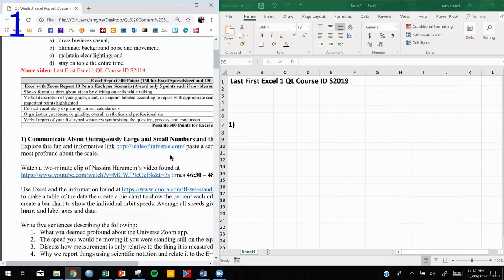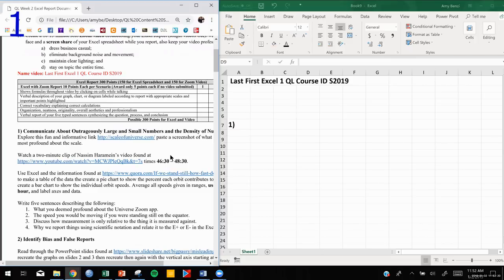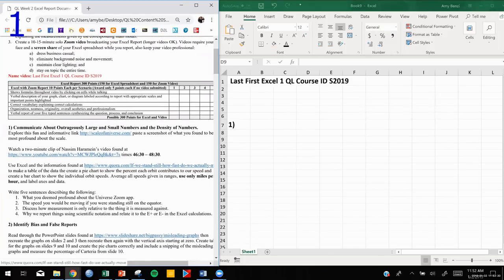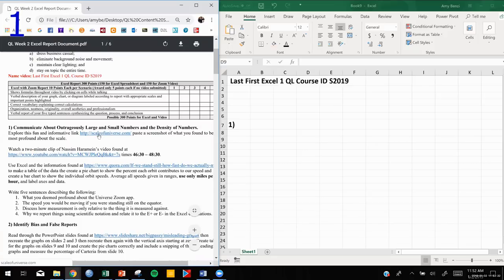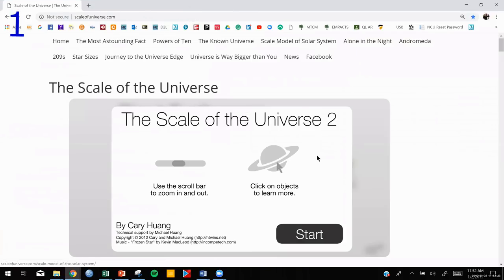Are you guys ready to get started on our first scenario? This is really exciting. We talk about scientific notation and outrageously large and small numbers, and we have some cool ways to explore that in this class. The first thing we're going to do is click on the Scale of the Universe. Once you get there, you may see something telling you to either download Adobe or allow Adobe to work — so you'll have to take care of that. Pause the video and do that. You're going to need Adobe for your online homework anyway.